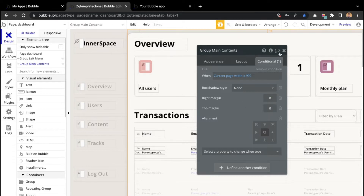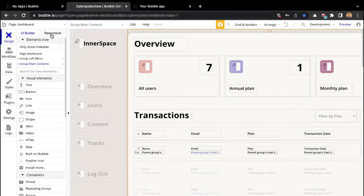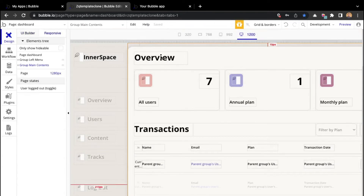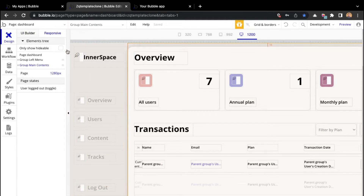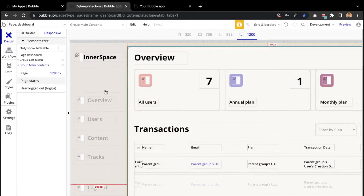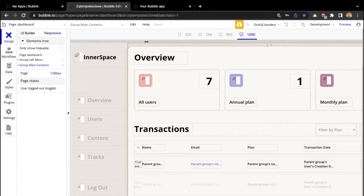Now what we want to do is go to the responsive tab, and then we want to determine at which point the main group overlaps the line that is separating the two sides. The borderline is just right there, and we can see that when the screen is at 1280 pixels, the main group starts to overlap that borderline.